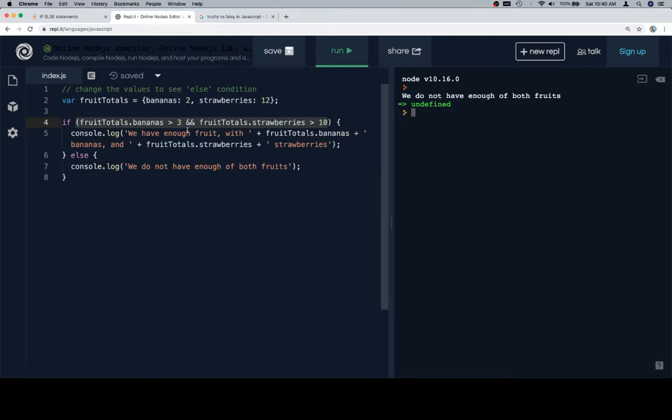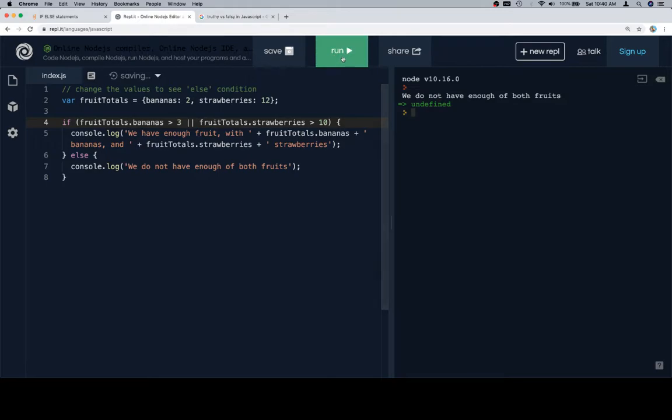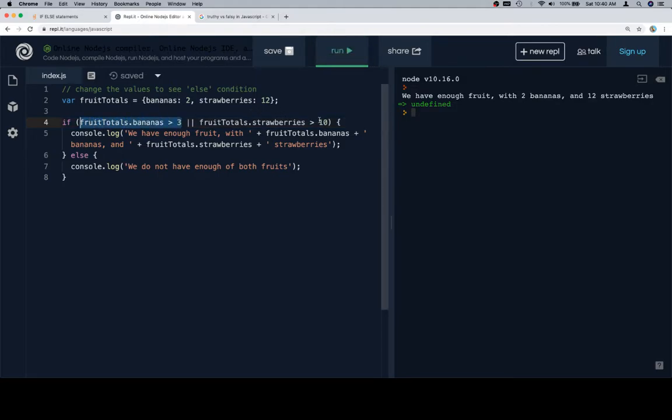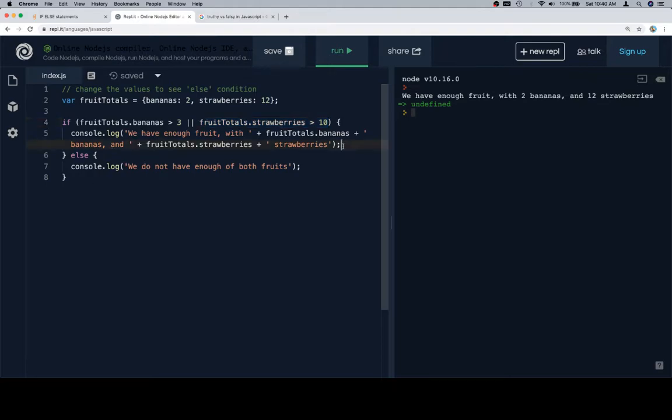We do not have enough of both fruits. However, if this was an or situation, we're going to see that we have enough fruit. Because if one of those expressions, fruit totals.bananas or fruit totals.strawberries, if either one of these expressions evaluates to true, then the entire or statement evaluates to true, and we'll get this section of the code logged to the console.